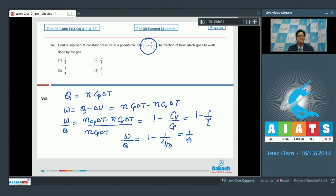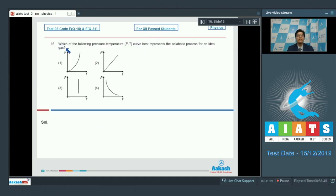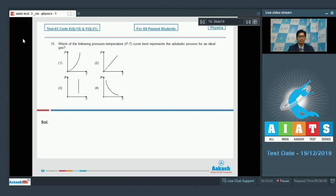Hence, the correct answer for question 14 should be option number 3. Now, question number 15 says: which of the following pressure-temperature curves best represents the adiabatic process for an ideal gas?